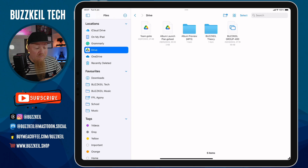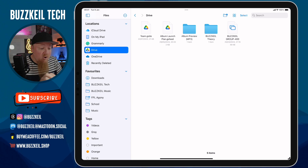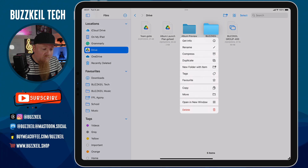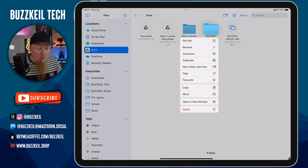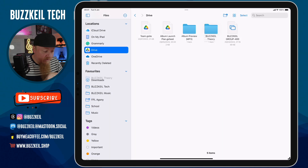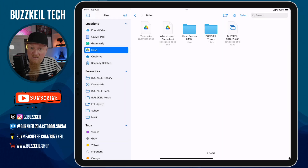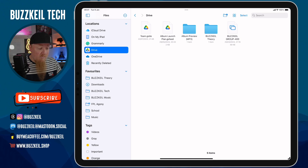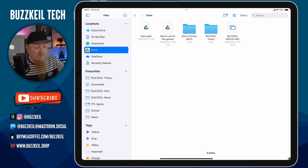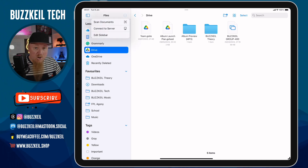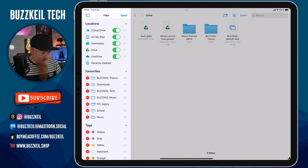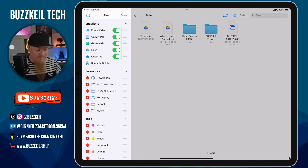To add a folder to your favorites is really easy. If I long press on one of them it brings up a contextual menu — one of those options is called Favorite, so if I tap on that it gets added to the sidebar underneath Favorites. If I want to remove anything from my favorites, I tap on the three-dots icon in the top corner, tap Edit Sidebar, and then I can tap to remove anything I don't want to see.